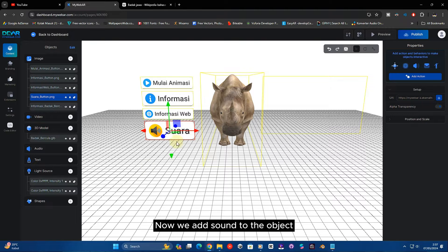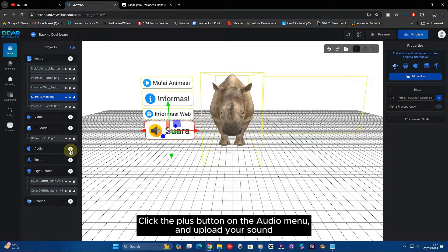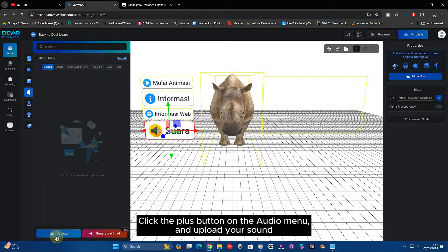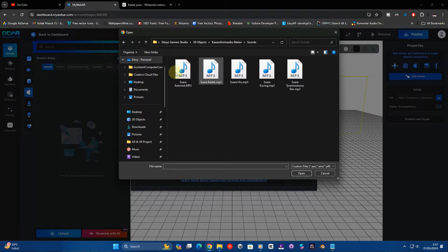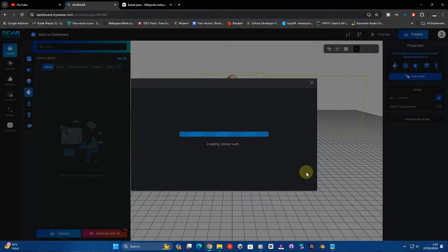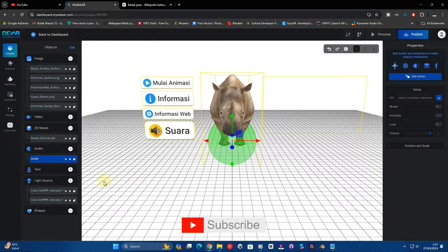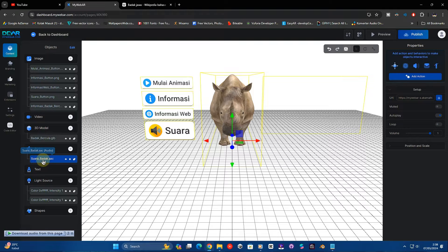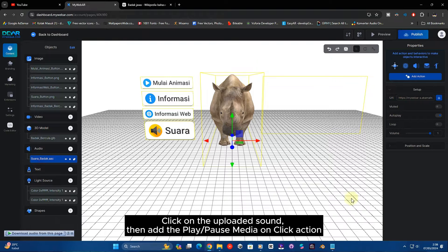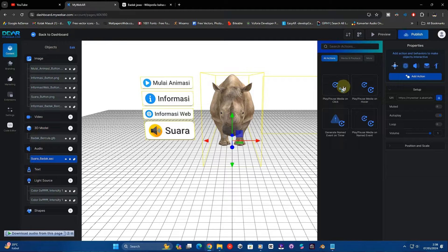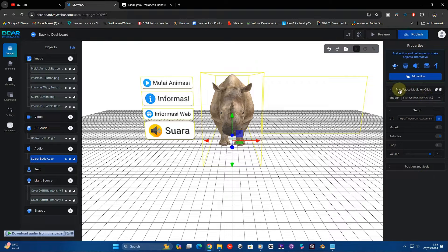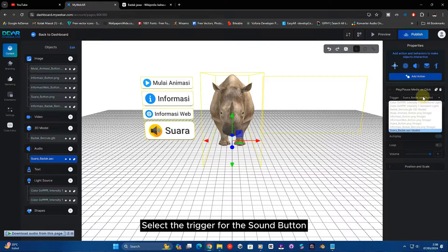Now we add sound to the object. Click the plus button on the audio menu and upload your sound. Click on the uploaded sound, then add the play or pause media on click action.